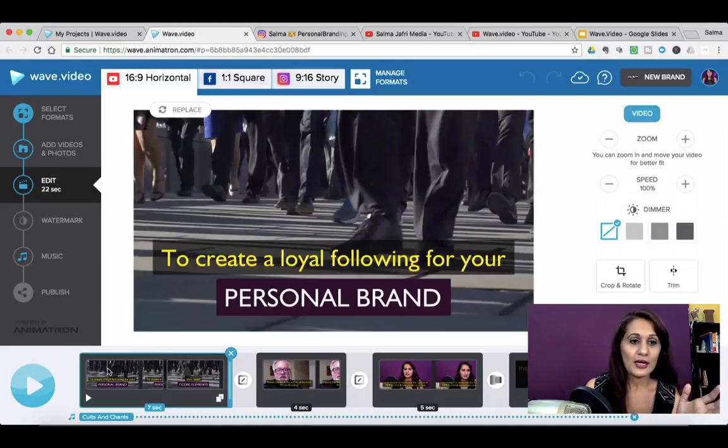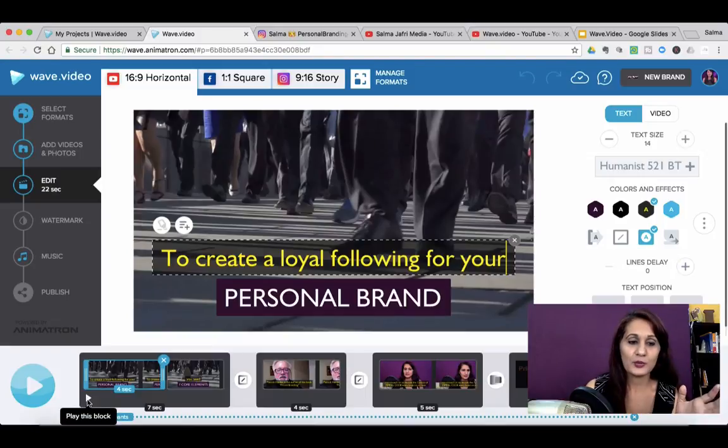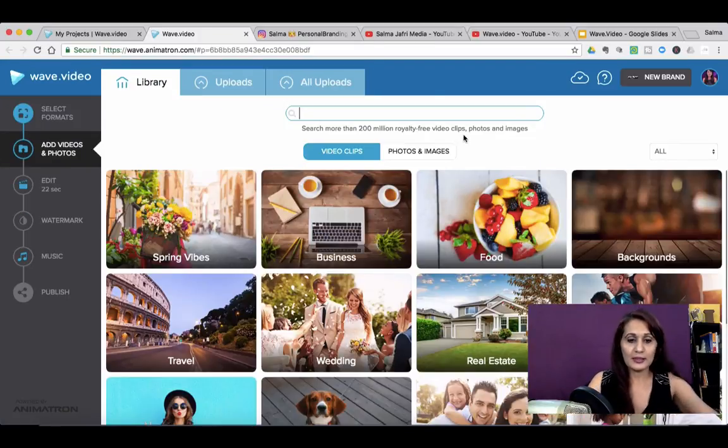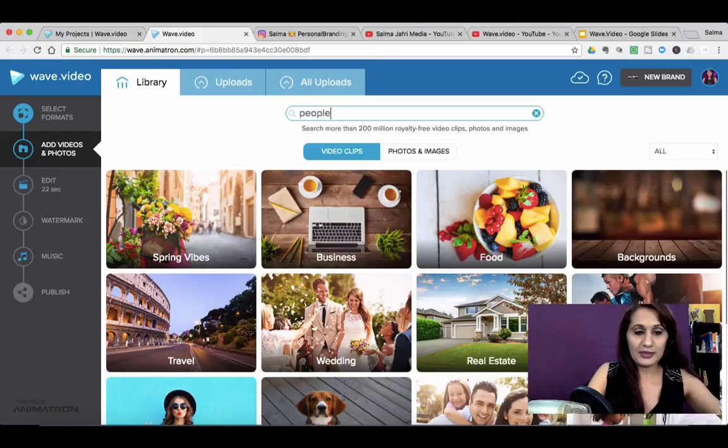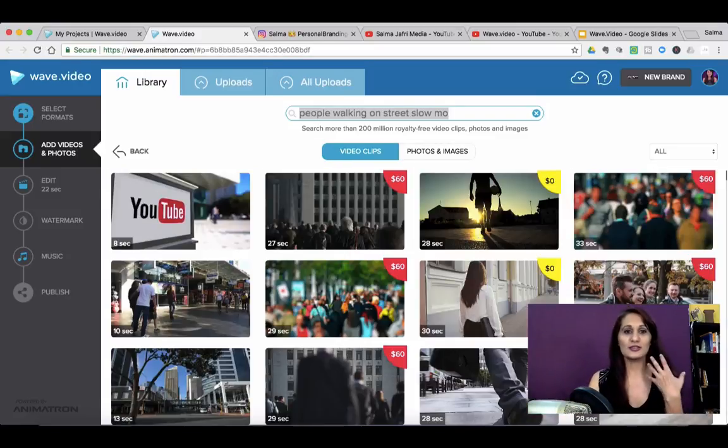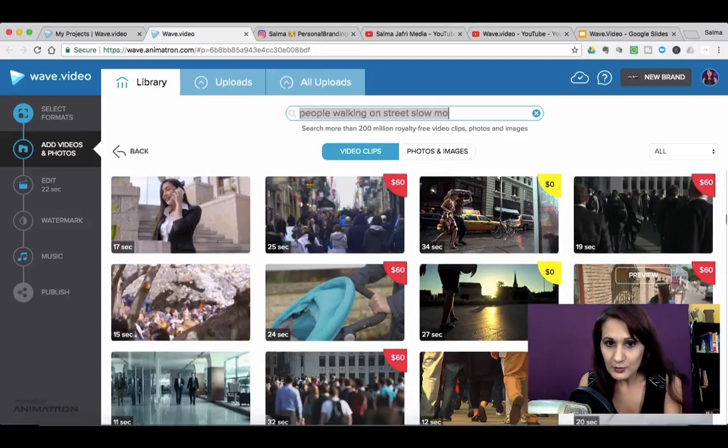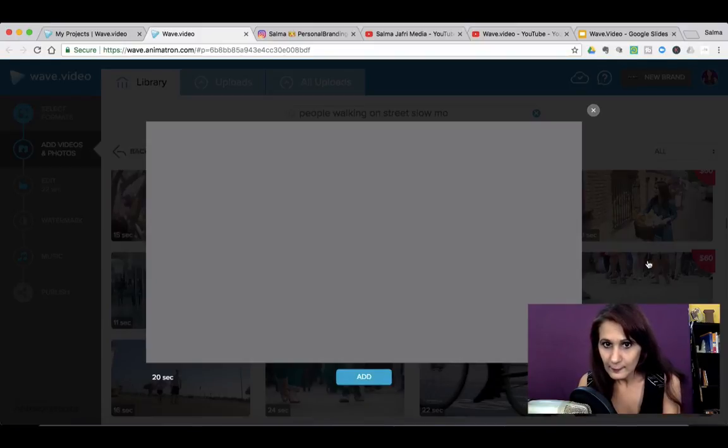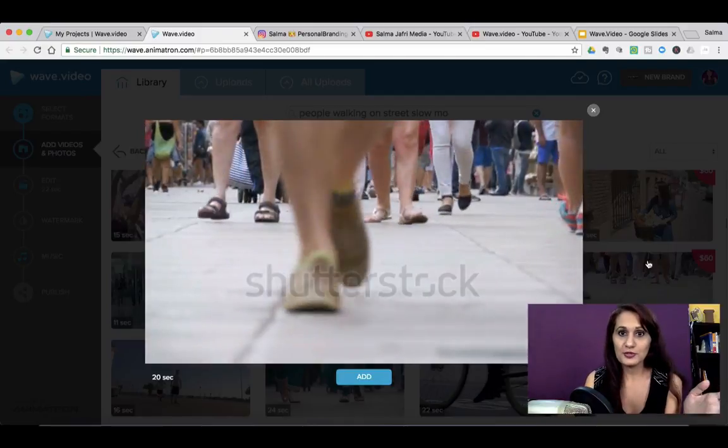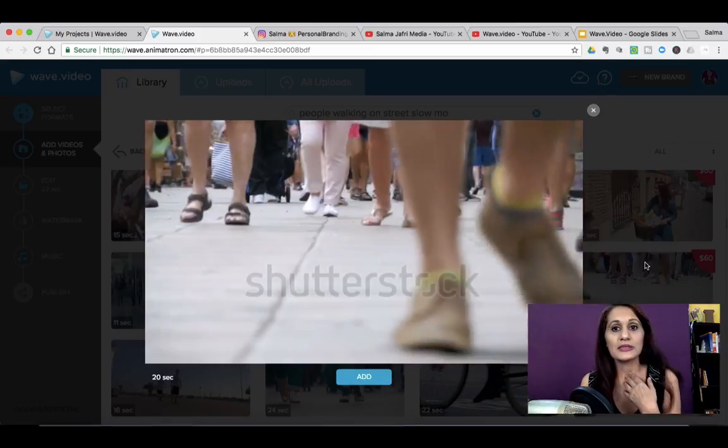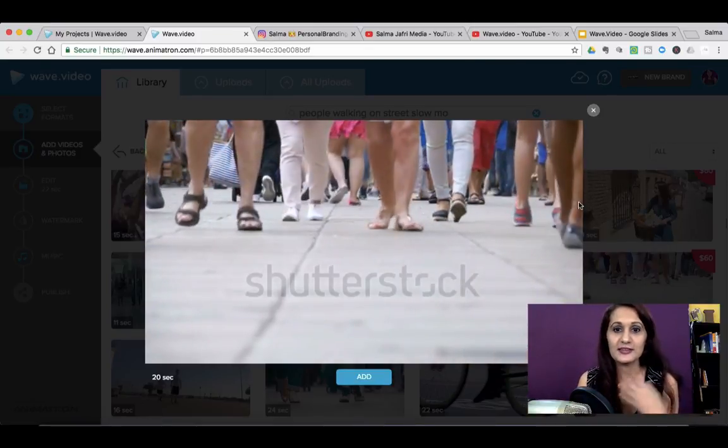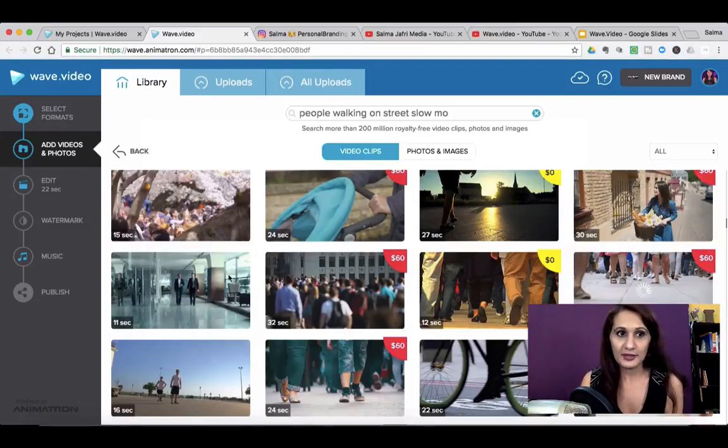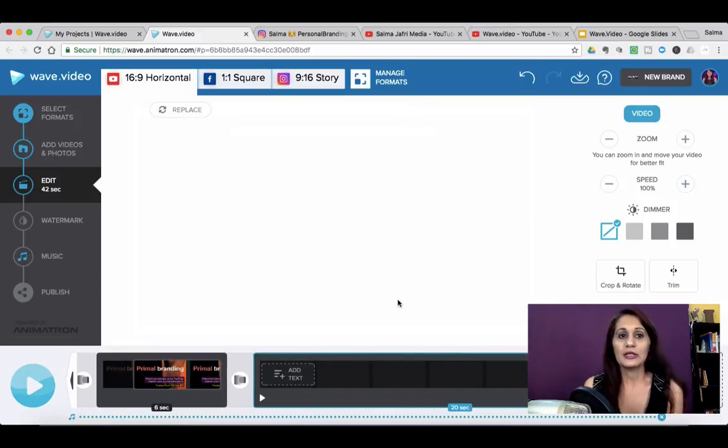So let me show you how WAVE helps me to do all of this. You just basically go to add a video clip and let's say you type in people walking on street and I typed in slow-mo to get that effect of people walking slowly towards you. So something like this would be a good example of what I chose. So I chose a more corporate look because I'm talking mostly to brands and corporations. You just simply click add to put it on the timeline. And that's how it comes up here.